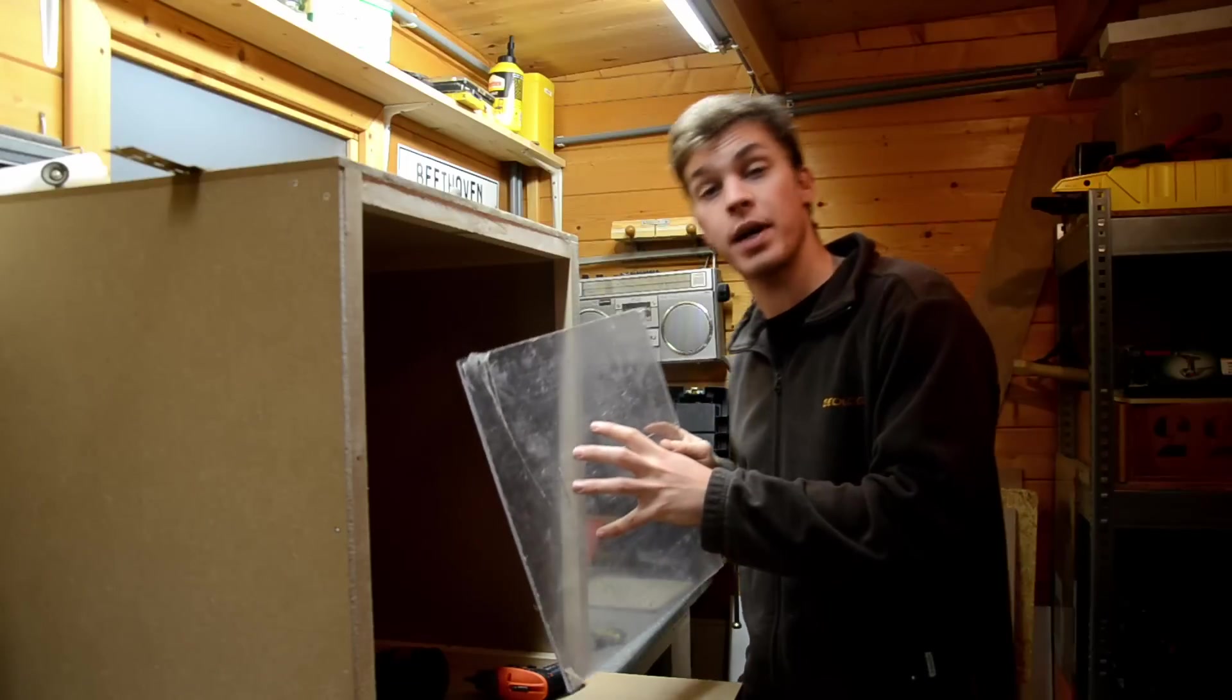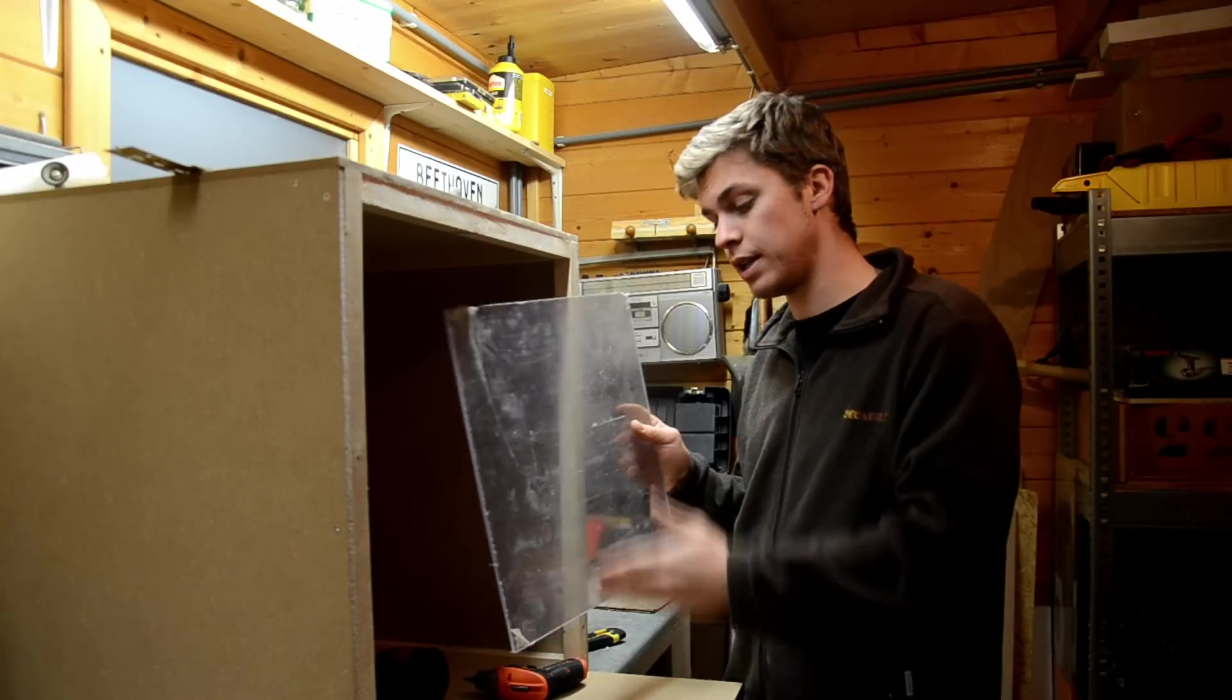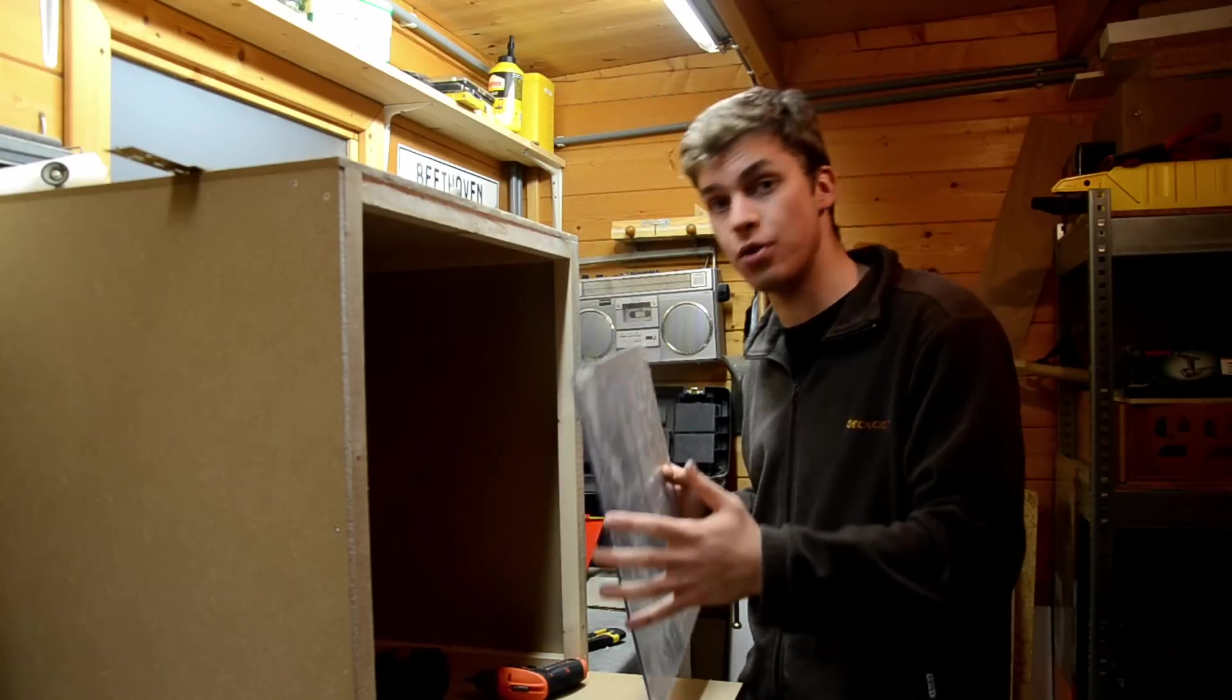I still got this piece of plexiglass left over, so I'm going to cut it in two halves and use one on each door.